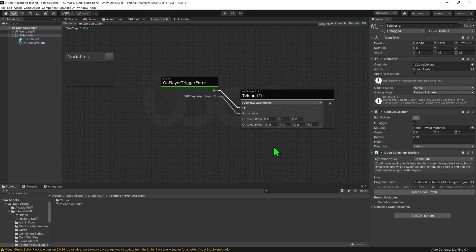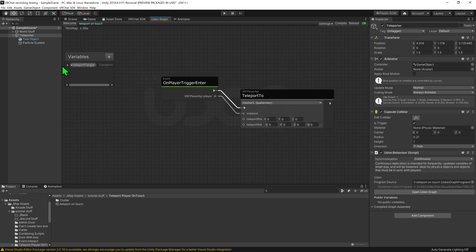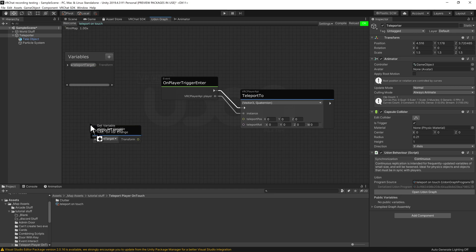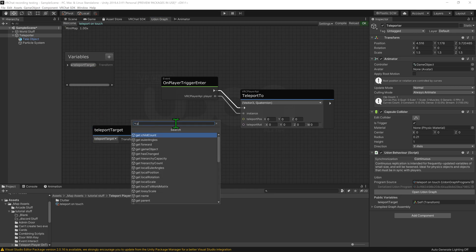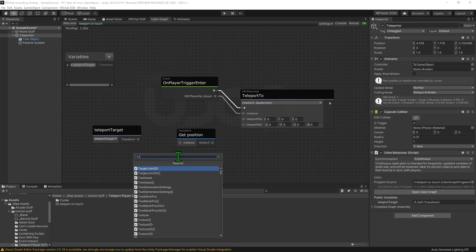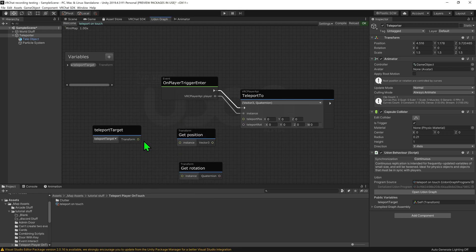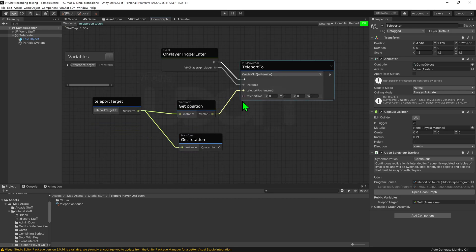Now in order for this node to work, we need to tell it where we want to teleport them to. We could hardcode the location, however by far the easiest method is just to create an empty game object in our world and teleport the player to its location. So I'm going to come up to my Variables tab and create a Transform, call it Teleport Target, and make it public so we can select it in the Inspector. I'll drag and drop it out and put this Transform into a Transform Get Position node and a Transform Get Rotation node, then plug the position into the teleport position and the rotation into the teleport rotation.